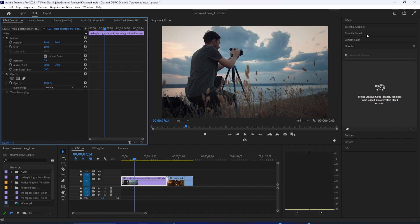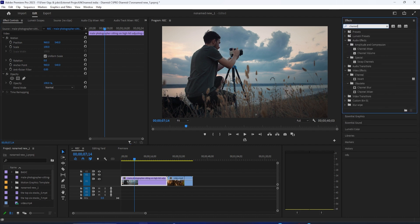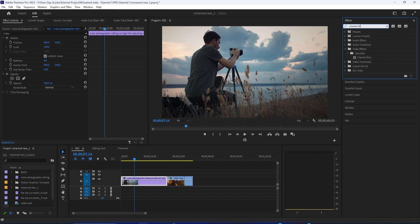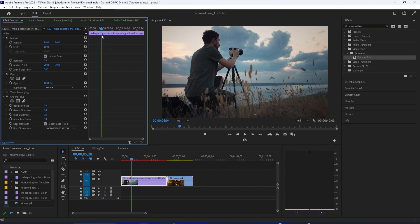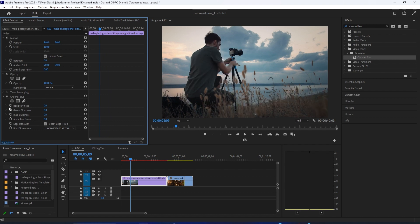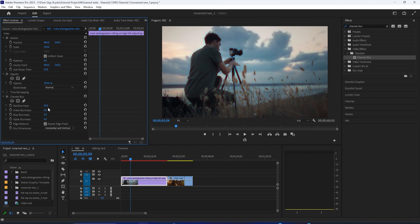So first, we're going to go to the Effects panel and search for one called Channel Blur. I'm going to click and drag this onto my clip and in the Adjustments panel, I can increase the blurriness of just one color channel to create that chromatic aberration and color splitting effect that you typically see.